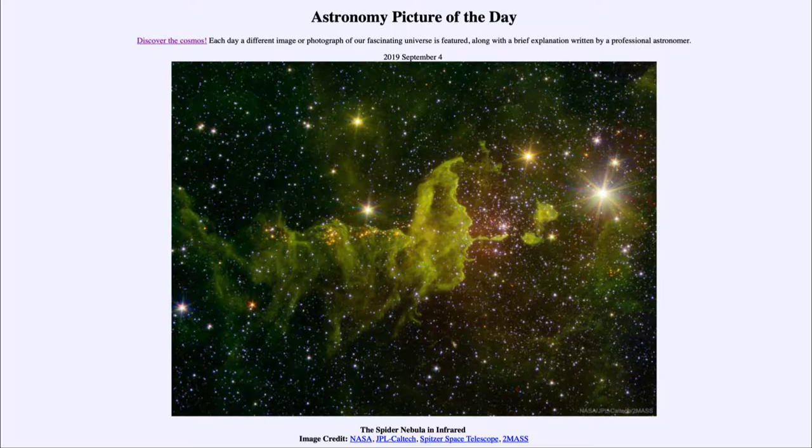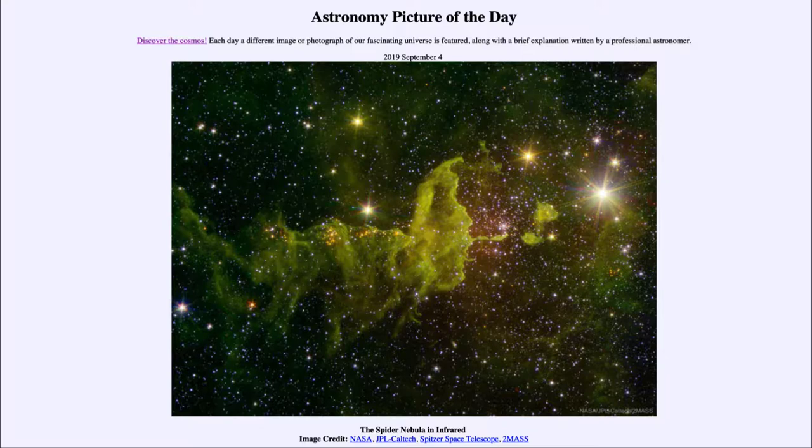So the impression here is that the spider is chasing the fly. And of course in this case the spider will never be able to catch up to the fly because they are nebulae out there in space.